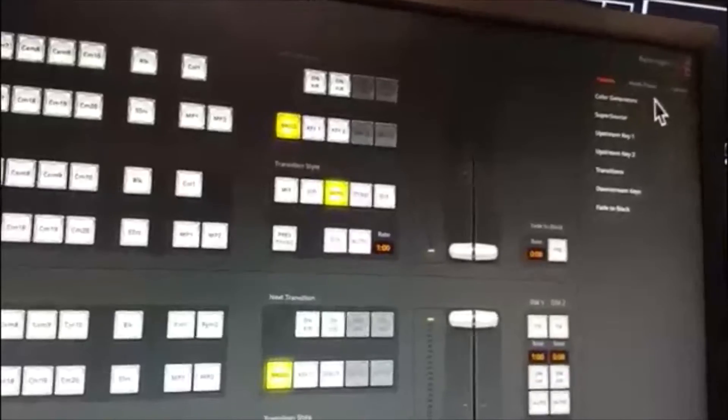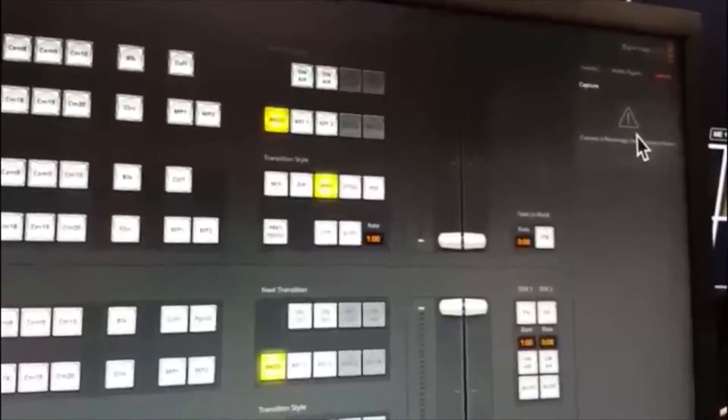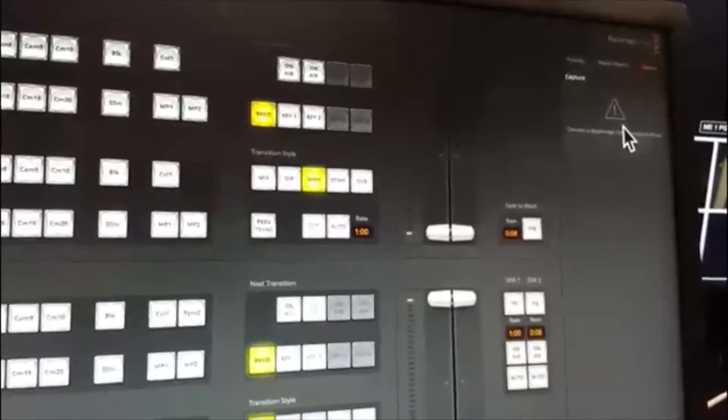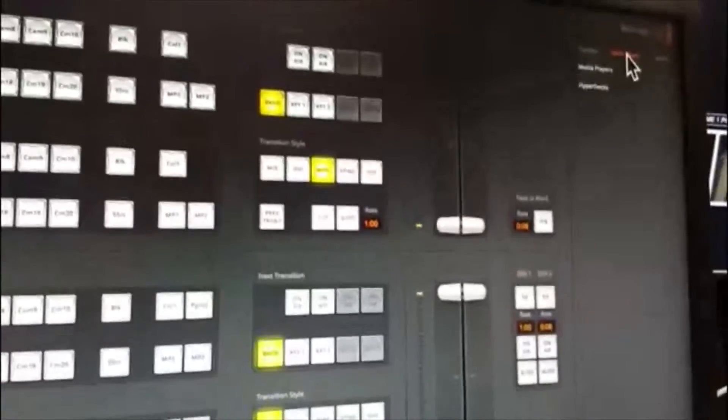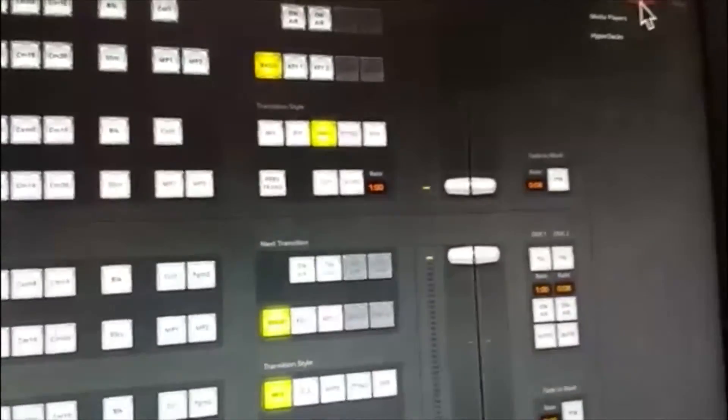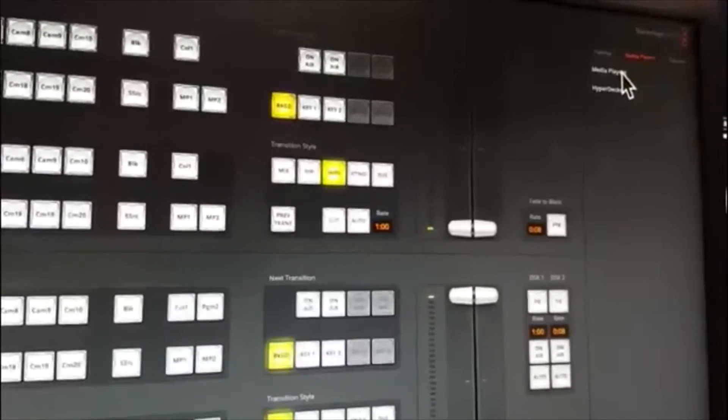So on the palette up here, where you've got palettes, media players, and capture - just to show you, you won't actually use capture because this computer system, this Mac Mini, doesn't have a Blackmagic video capture system on it. So you can ignore capture generally. But we're going to go to media players now. It classes the HyperDeck and media players in the same group, so we're going to look at media players.